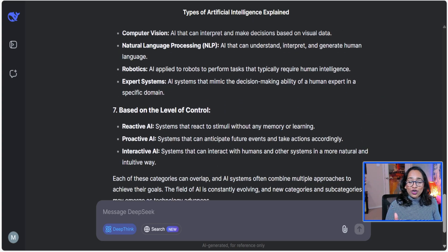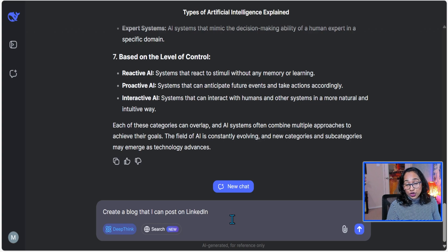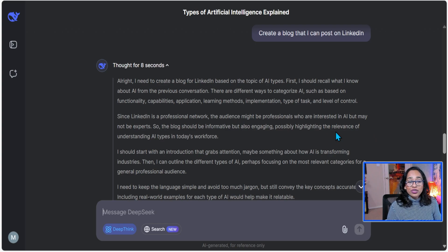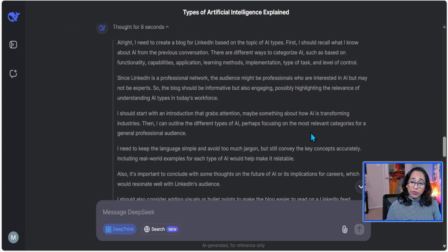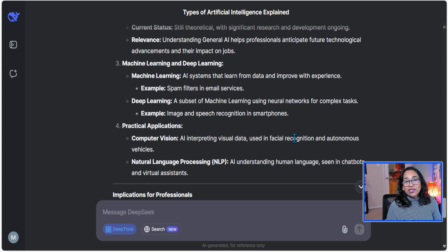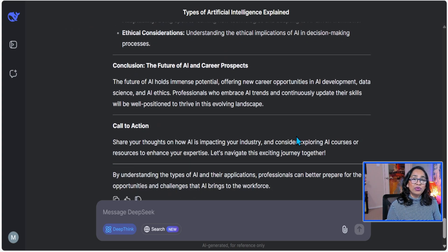Now let's test the model's writing capability. I'm going to ask it to create a blog that I can post on LinkedIn, using the information it already generated. It thought for eight seconds and is giving me the thought process: 'I need to create a blog for LinkedIn, recall what I know about AI, previous conversations, different ways to categorize.' It's also noting that the audience will be professionals interested in AI but not necessarily experts, so it needs to be engaging, highlighting relevance to today's workforce. It's also saying it needs to keep the language simple, avoid too much jargon, but still convey key concepts accurately. And here is the completed blog — I'm going to copy this and create a LinkedIn post, and I'll leave the link below.